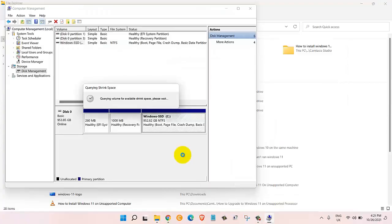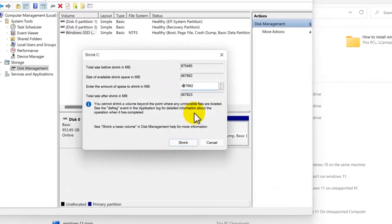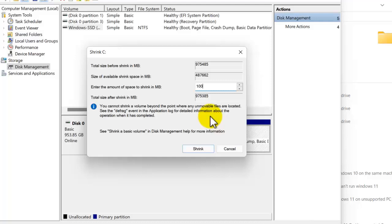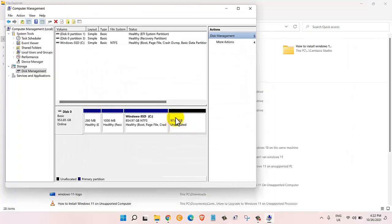It will take a couple of seconds to open up the shrink window and here we can choose how much we want to shrink our hard drive. I'd like to change this to 100 gigabytes so instead of 4 I will put 1 and in the rest I will put 5 zeros: 1 2 3 4 5. Once I do that I will click on shrink.